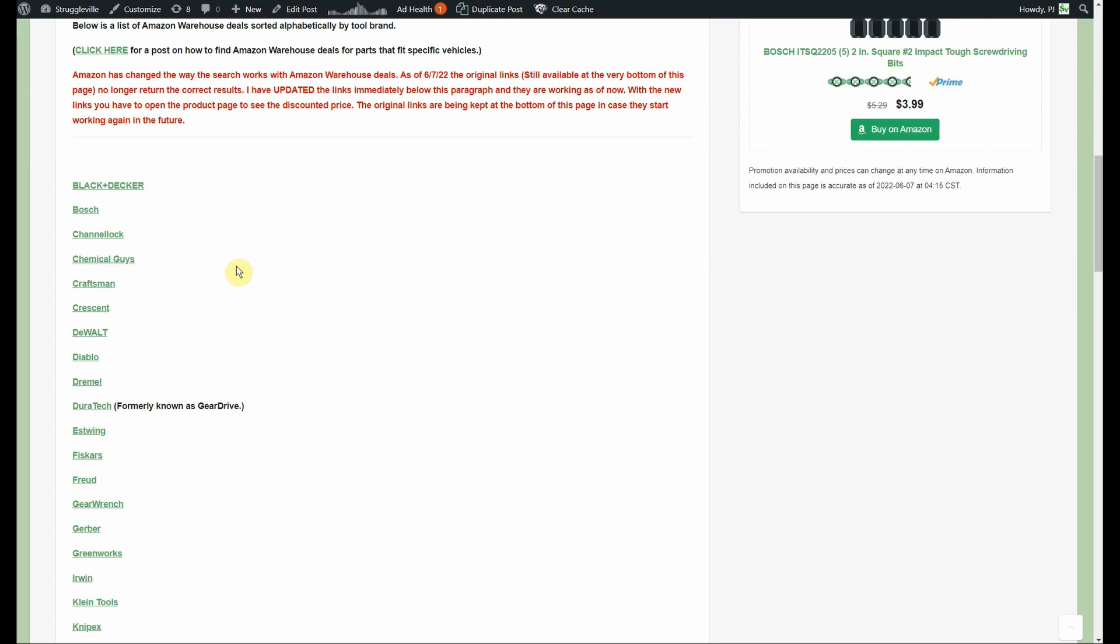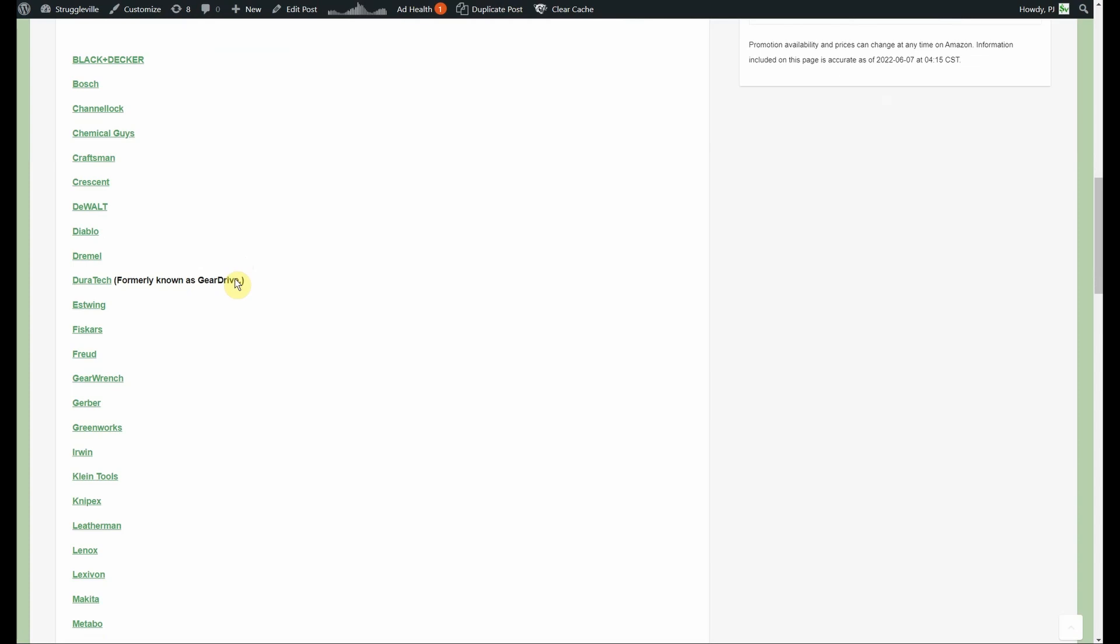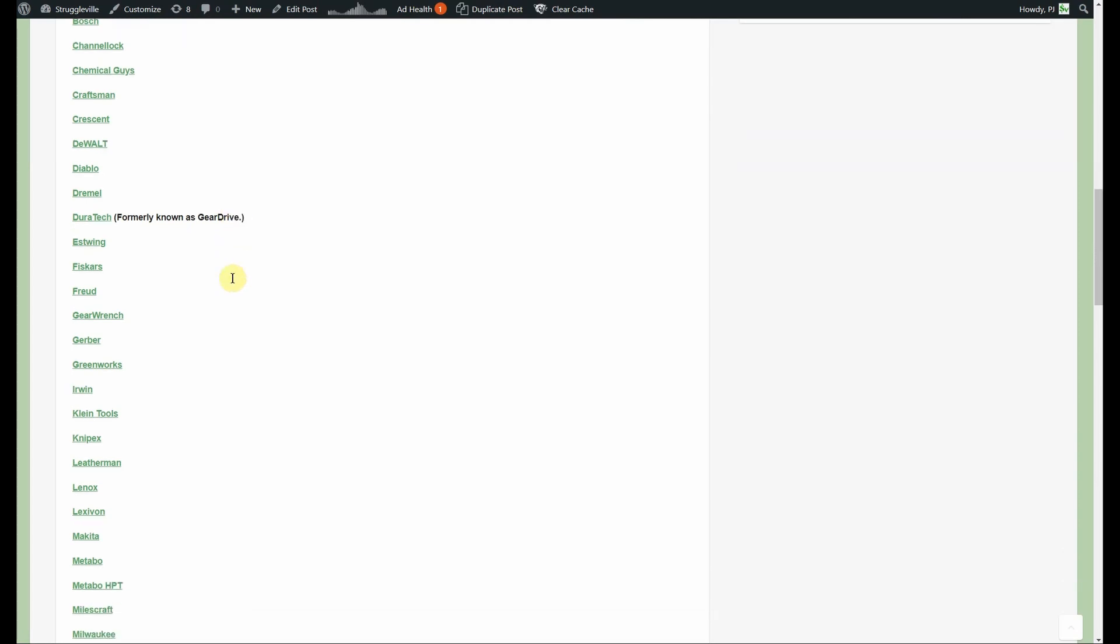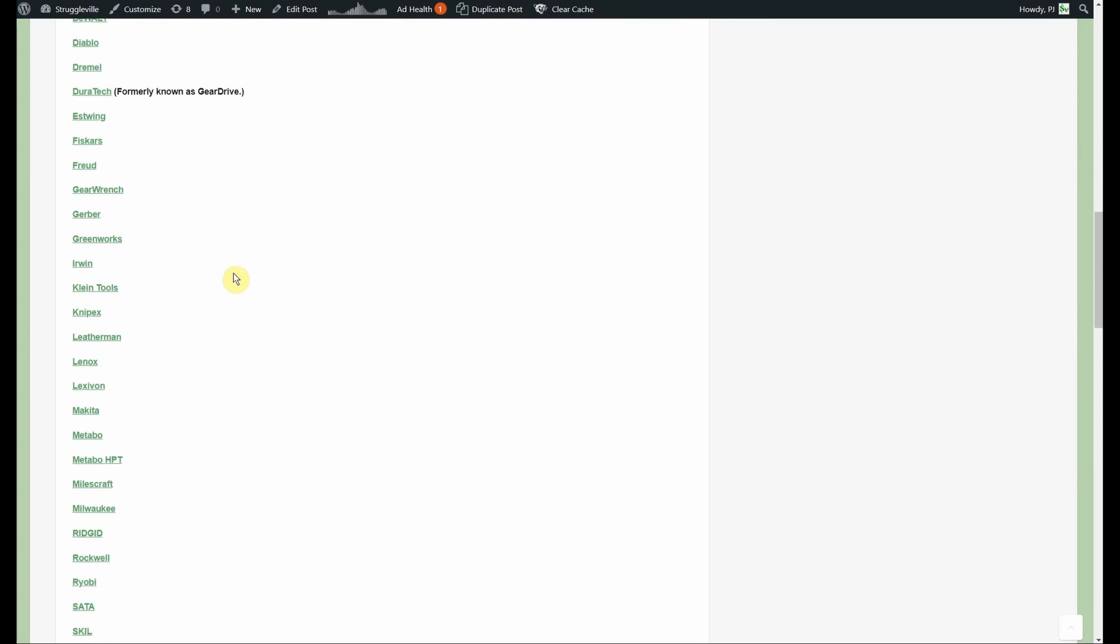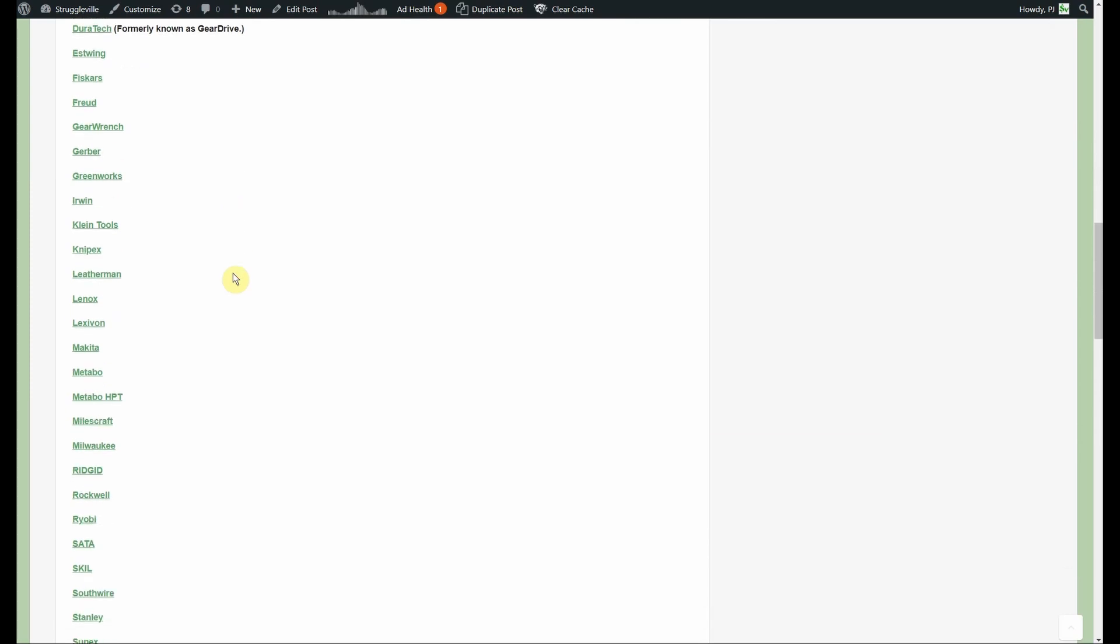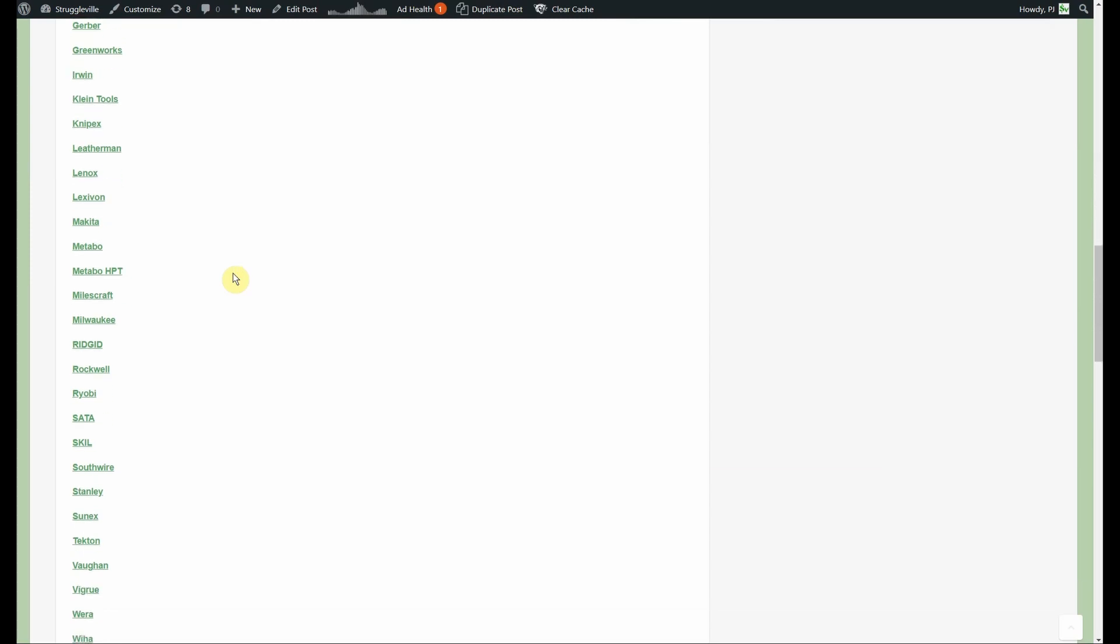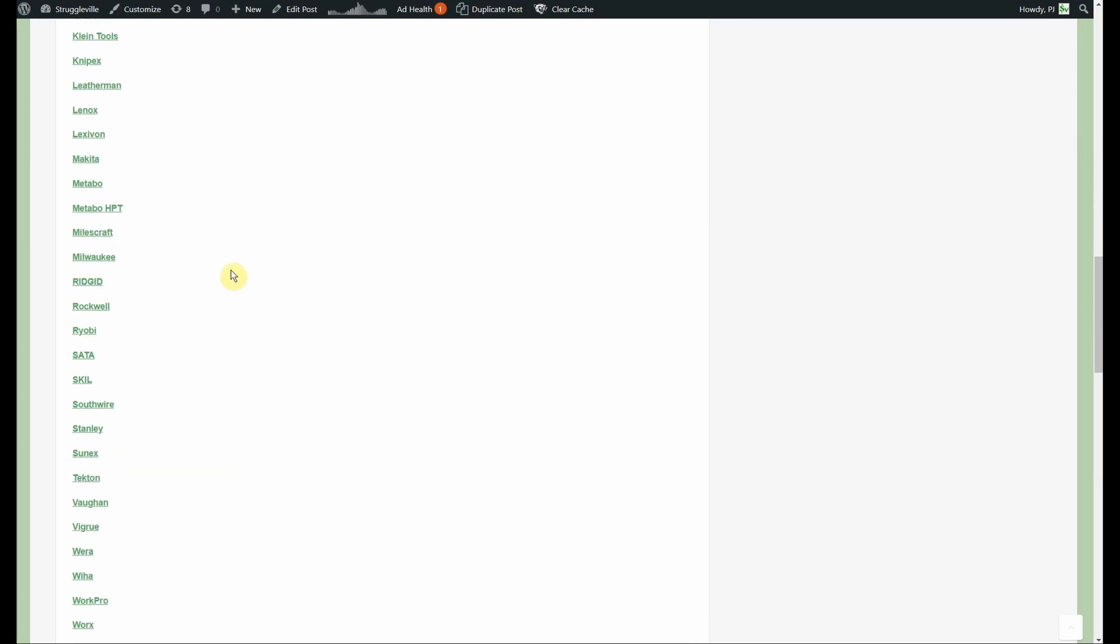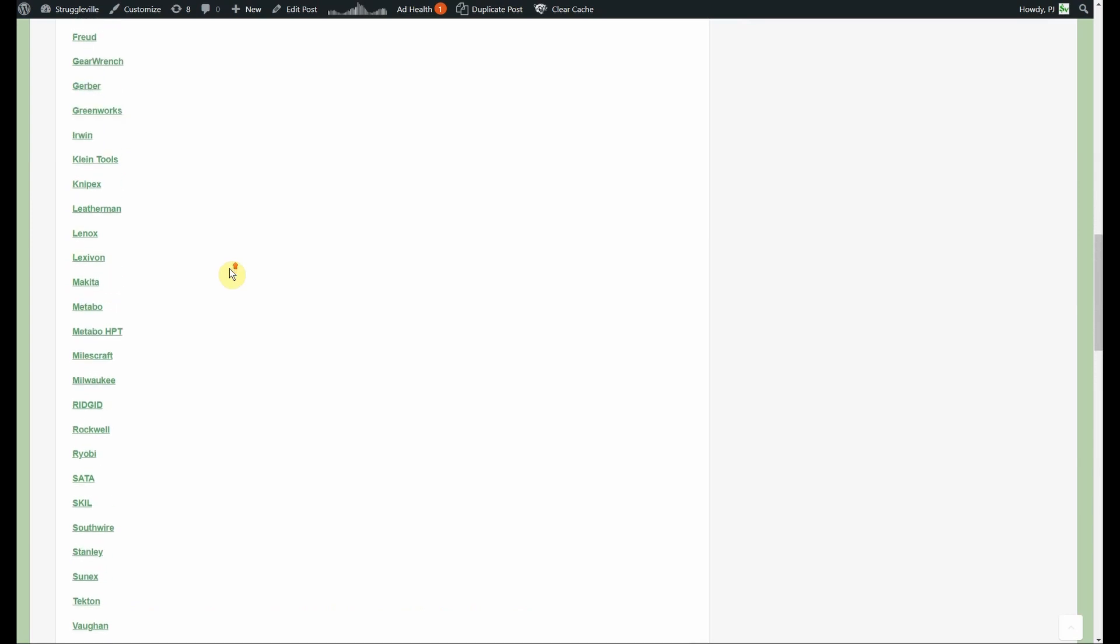But it at least is showing all the different items. So Black and Decker, Bosch, Channel Lock, Chemical Guys, Craftsman, Crescent, DeWalt, Diablo, Dremel, Duratech which used to be known as Gear Drive until Gear Wrench sued them, Estwing, Fiskars, Freud, Gear Wrench, Gerber, Greenworks, Irwin, Klein Tools, Knipex, Leatherman, Lennox, Lexivon, Makita, Metabo, and Metabo HPT. They do show different search results. Milwaukee, Rigid, Rockwell, Ryobi, Sata, Skill, Southwire, Stanley, Sonex, Tekton, Vaughan, Wiha, Wera, Workpro, and Worx.